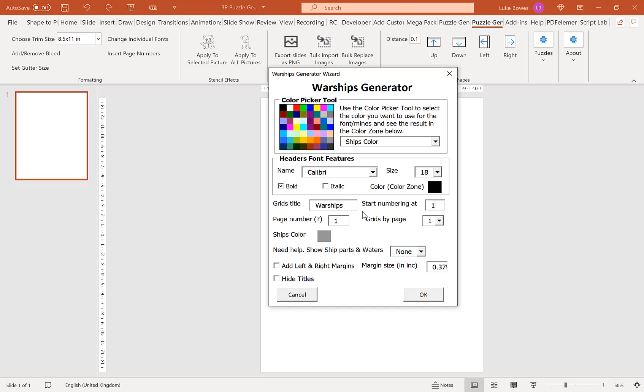Our next option here is how many page numbers worth of puzzles do you want to create. For this example I'm just going to put it on five.